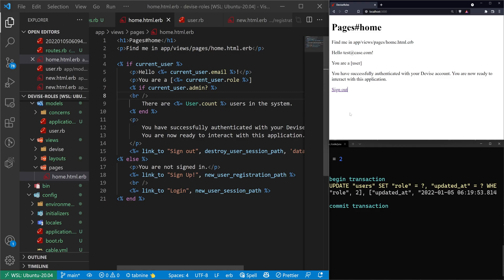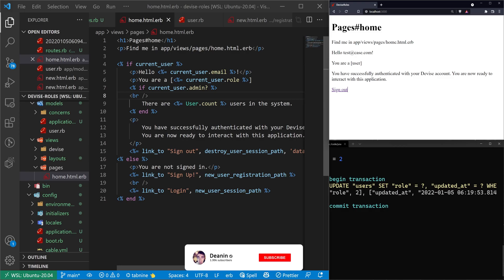Of course, you can extend this just like you would with a regular admin boolean. Hopefully this was helpful and I will see you in the next tutorial.